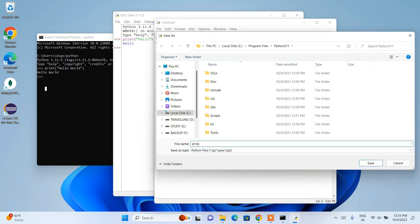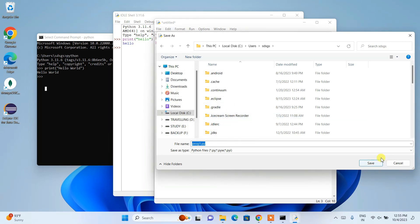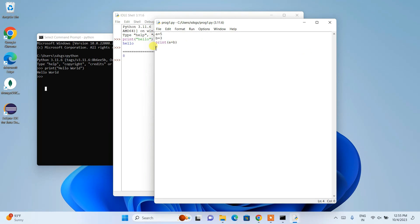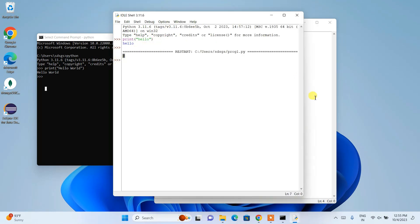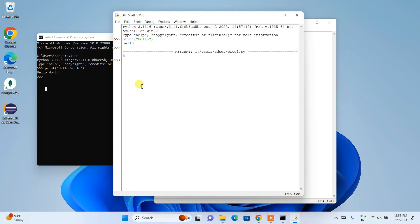A save dialog will appear — give the file name 'prog1.py' (the .py extension means Python). Click Save, confirm, and the program is saved. You can see the output: 5 + 3 = 8 is correctly shown on the console.